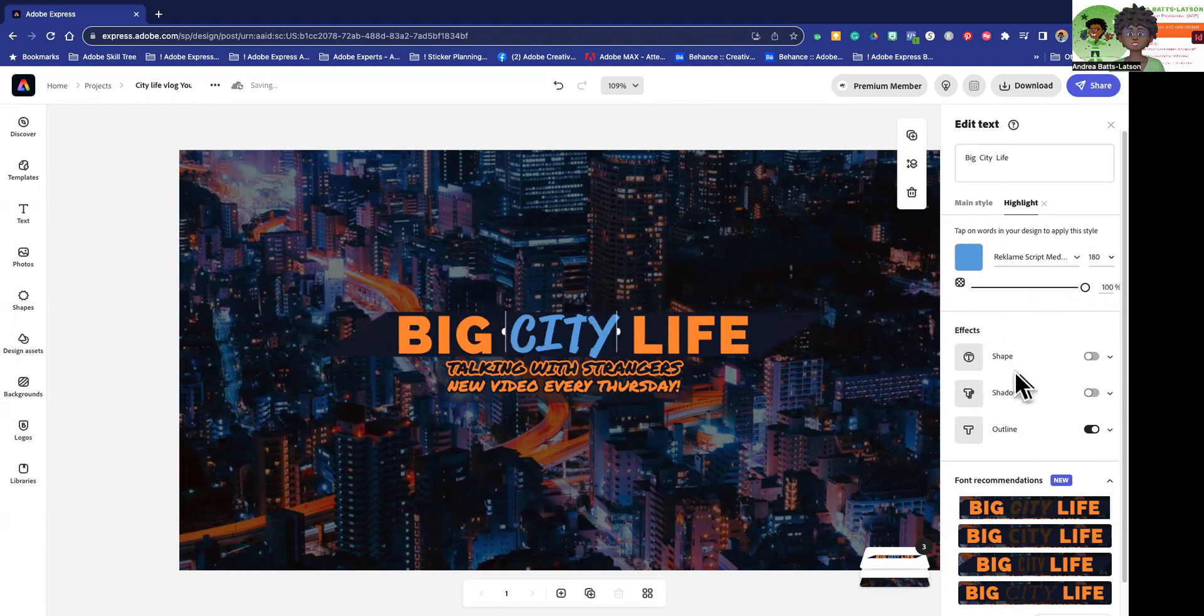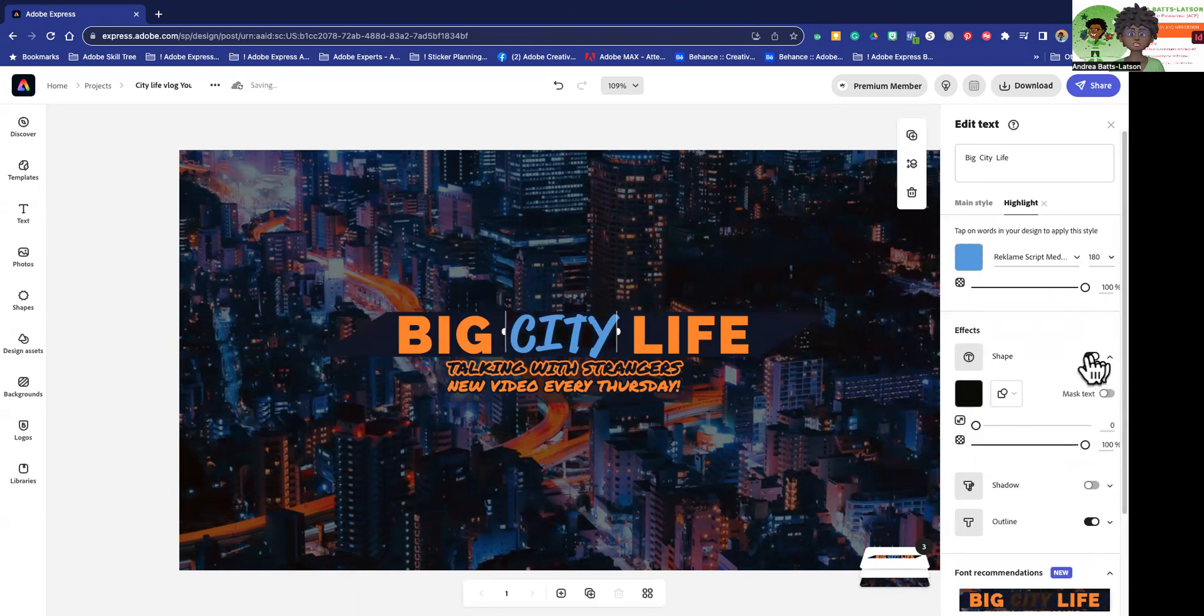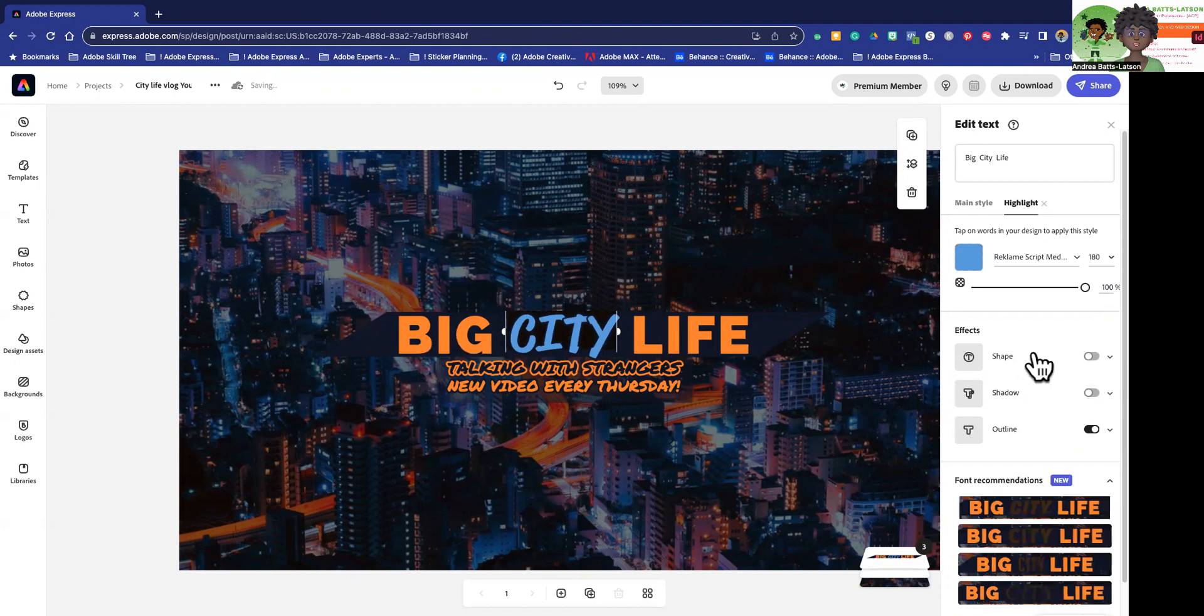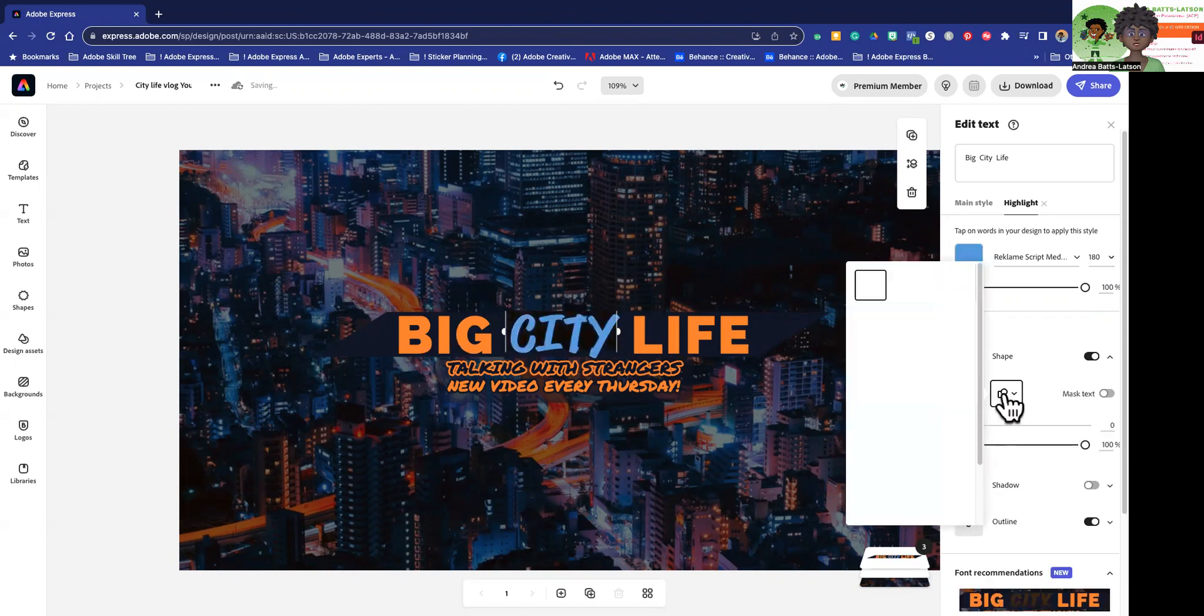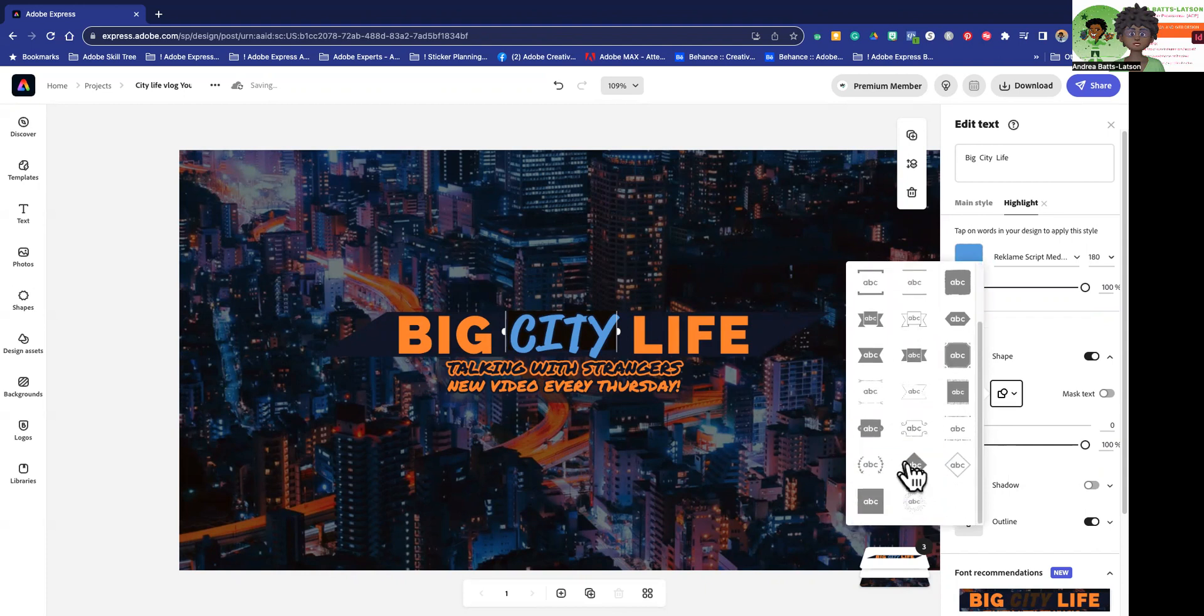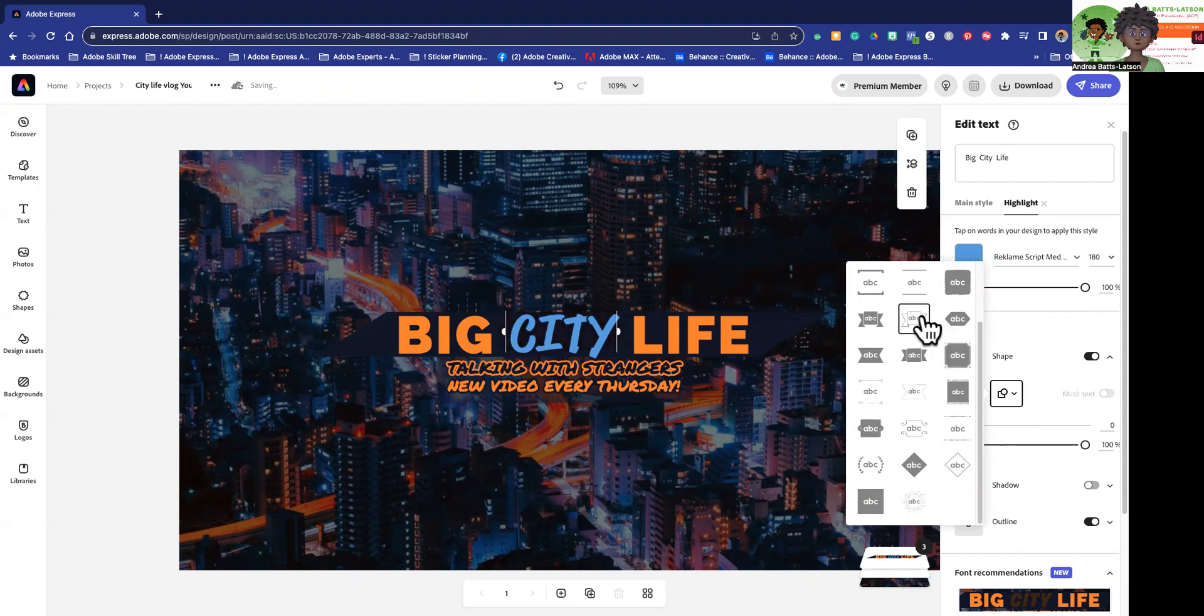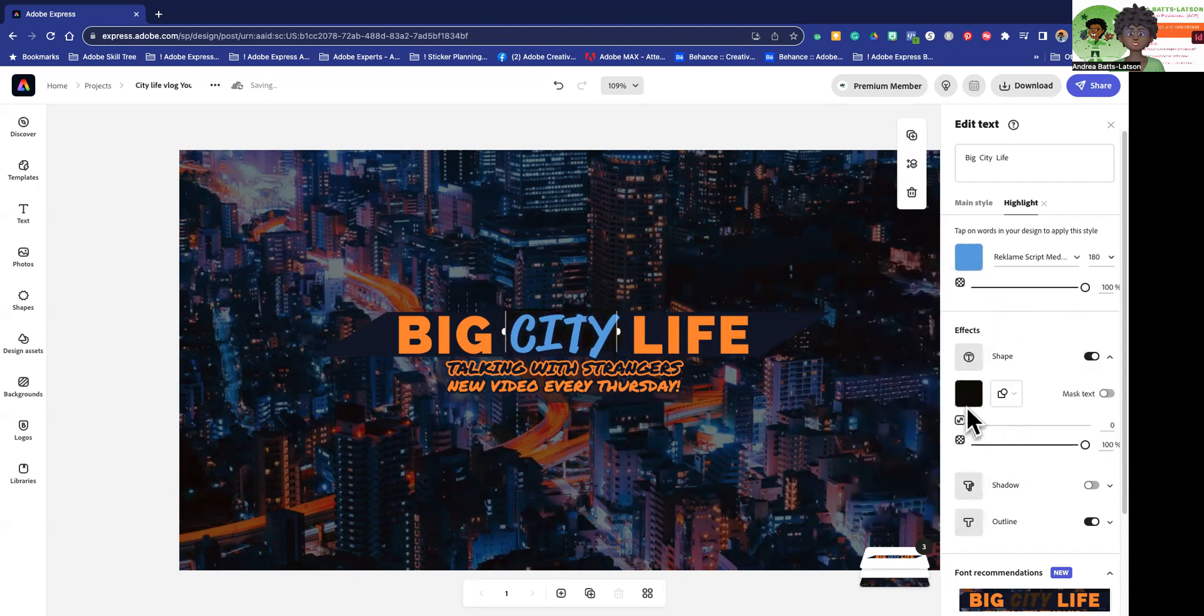So I can also play with the shape. I could give city a shape, maybe for whatever reason I want a shape behind city. I could do that. And I would go over here to shape and maybe change it to something crazy. I don't know. Like this. I'll go with that one.